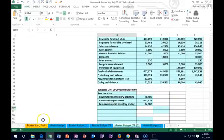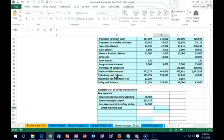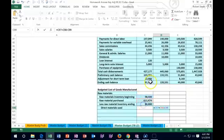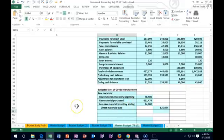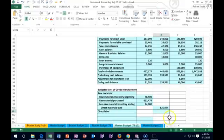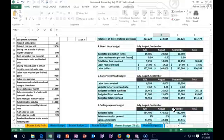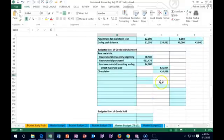That gives us the direct materials used: what we started with plus what we purchased minus the ending inventory equals what we used in the manufacturing process. Also included is direct labor, which is more straightforward. We put that right in the outer column without the same calculation. That's going to equal the direct labor from the labor budget up here — $425,990. That's the labor included in our inventory.